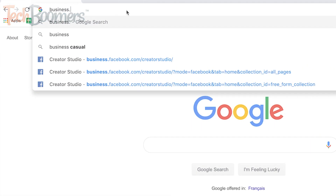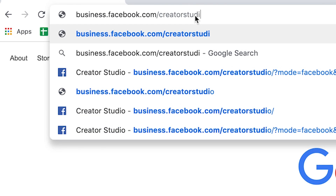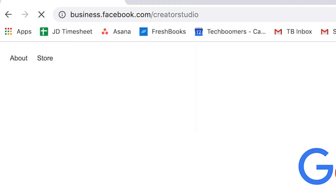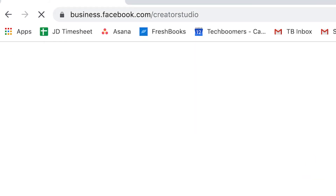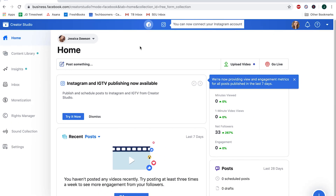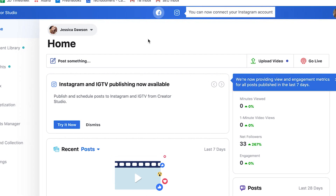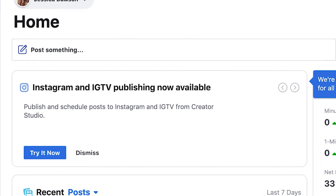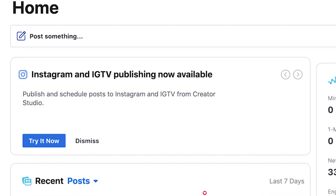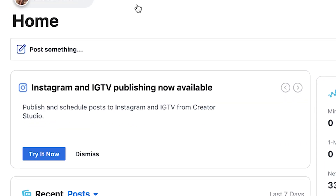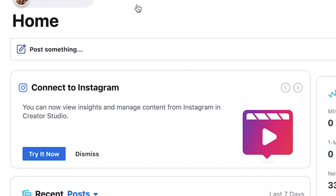To begin, go to business.facebook.com/creator-studio. Here you can create posts for your business page and access insights. Creator Studio recently introduced the option to link your Instagram account and schedule posts for your Instagram feed and IGTV from Creator Studio as well.